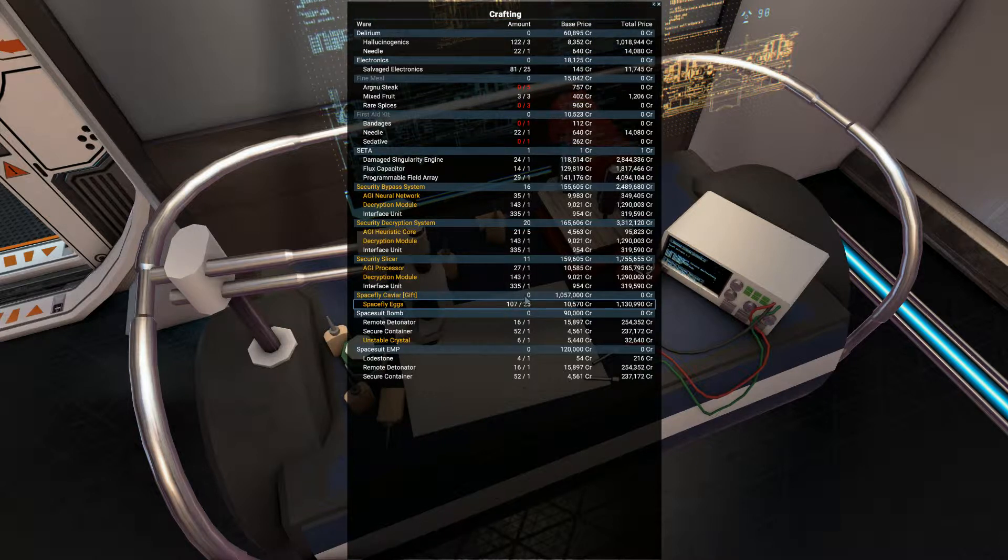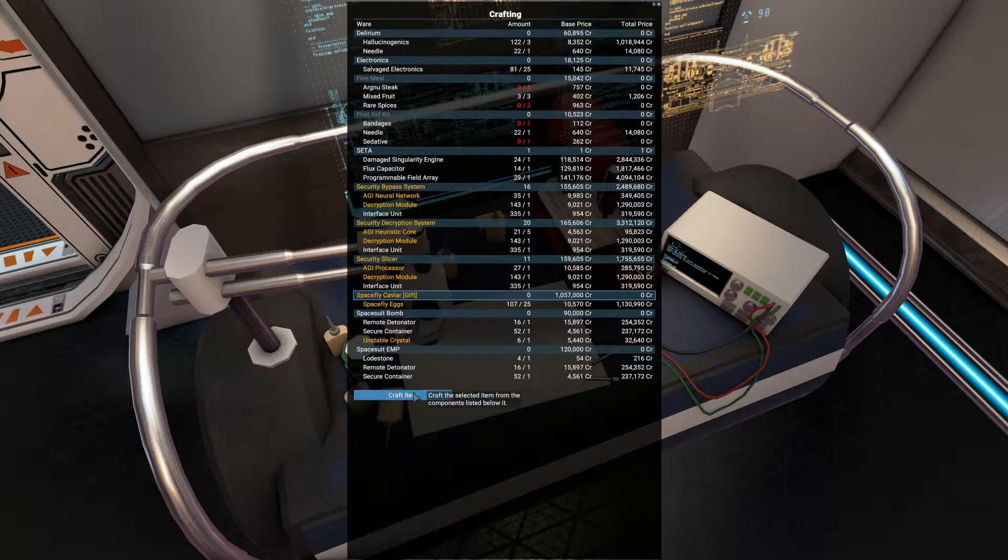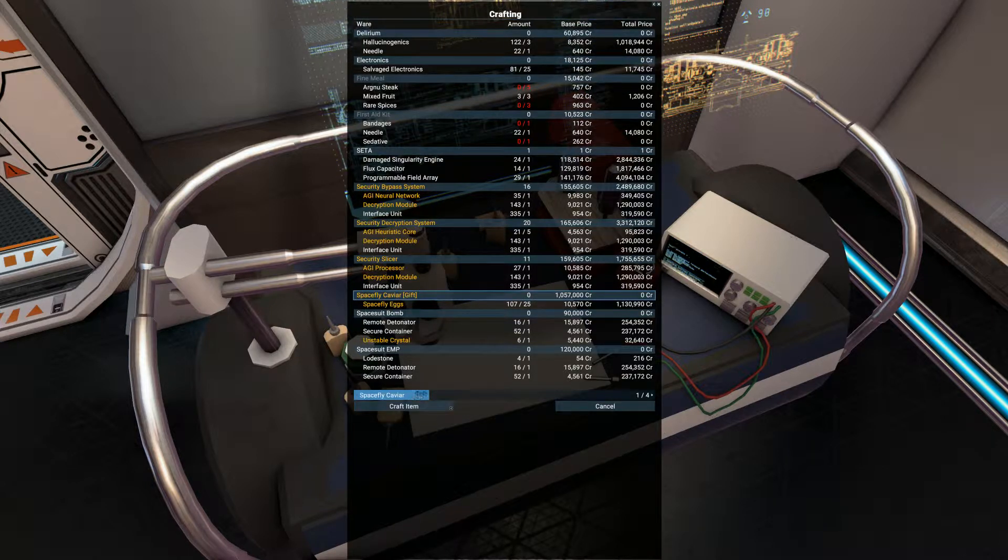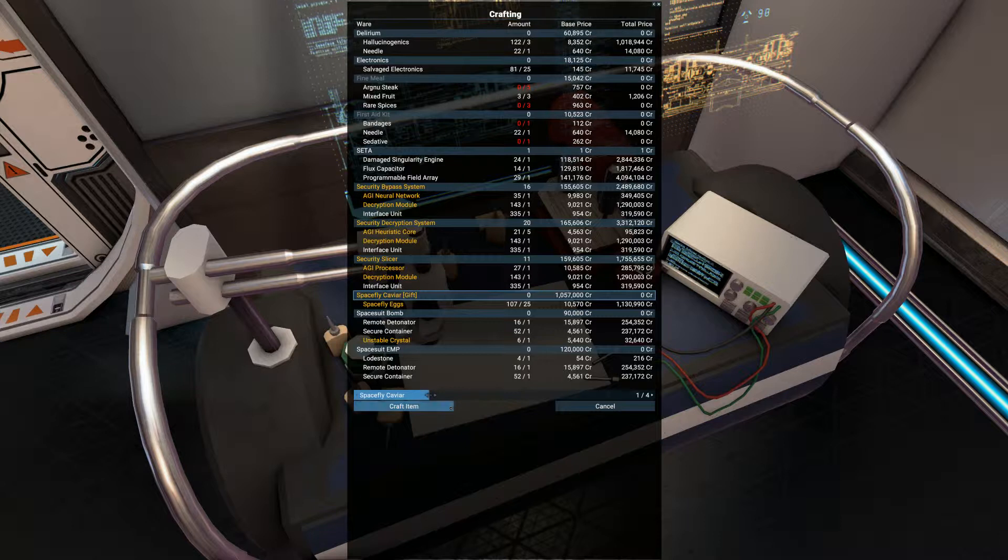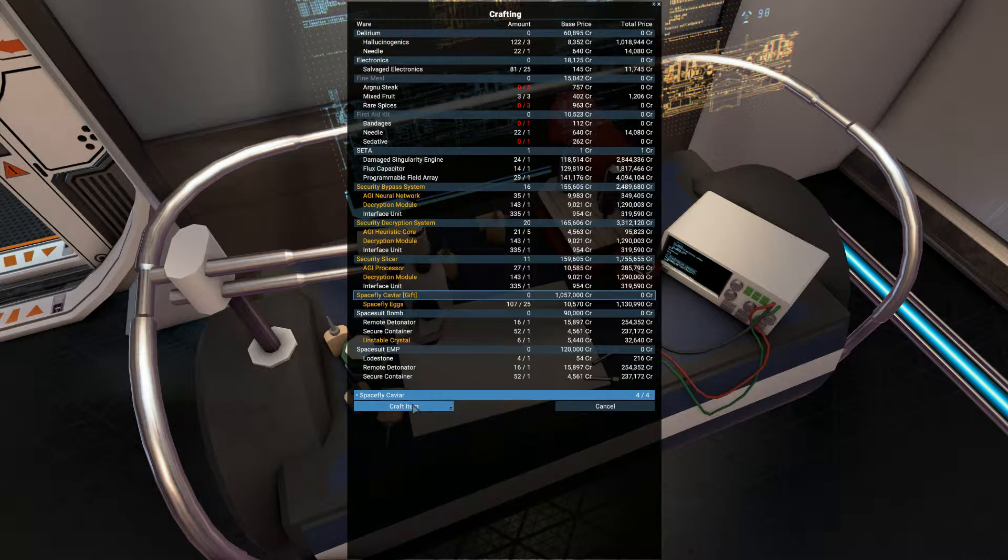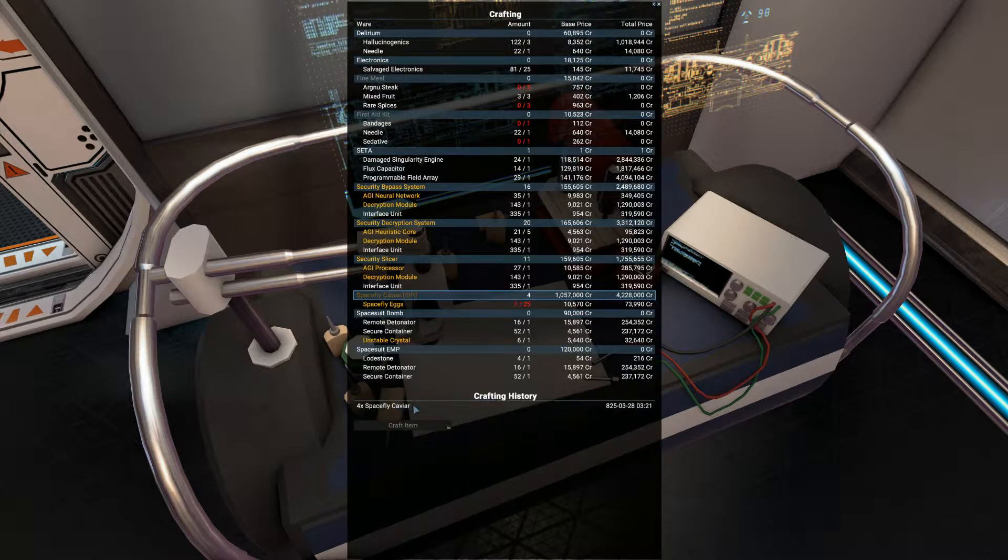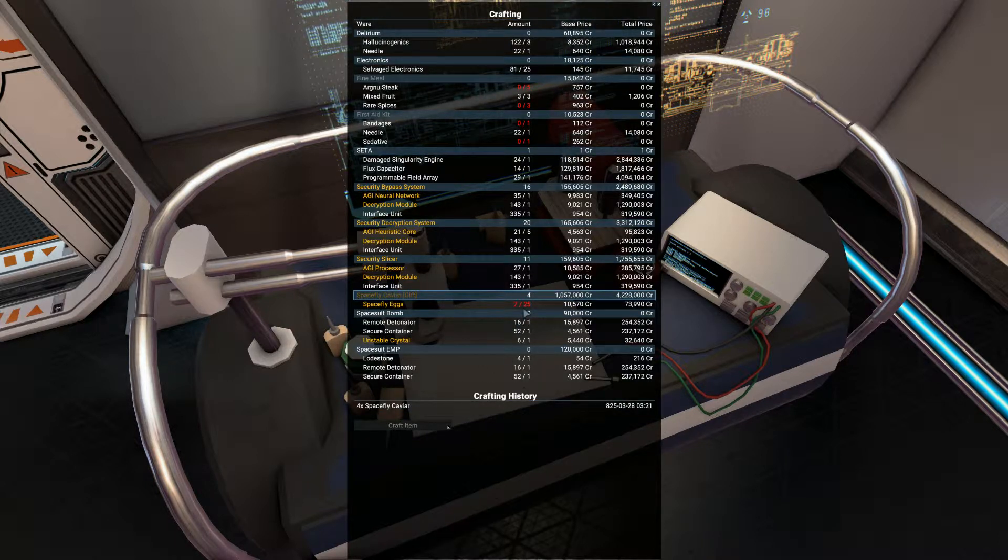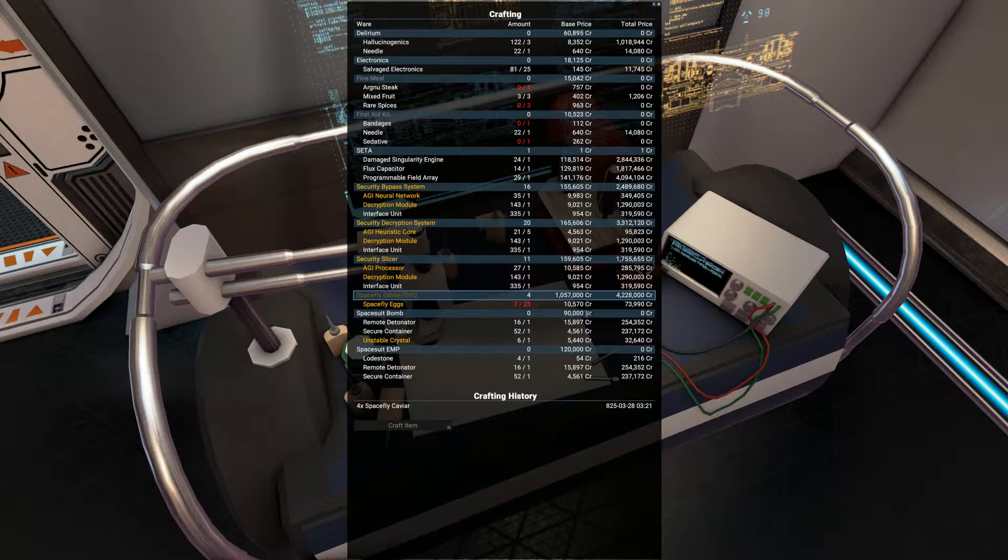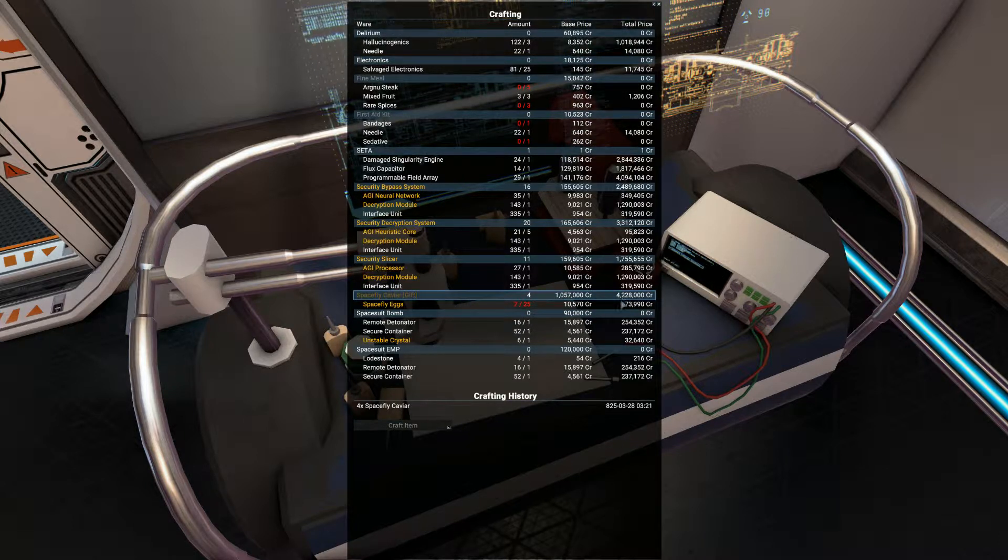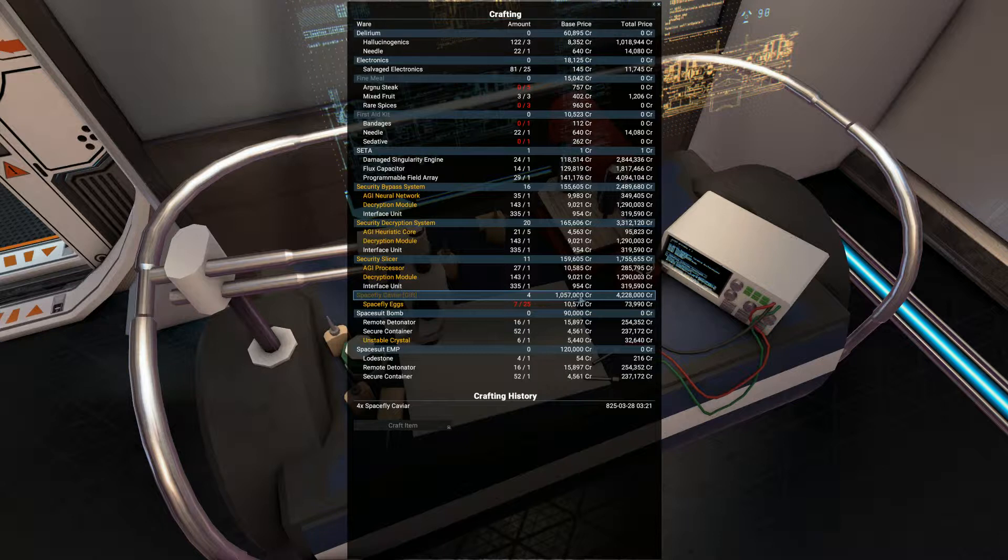As you can see, they're worth a million each. If I press craft, I can just slide that along. I can make four of those. I've used up 100 space fly eggs, I've got seven left, but I've made four space fly caviar which are worth over a million each.